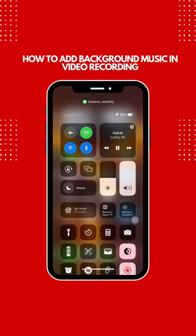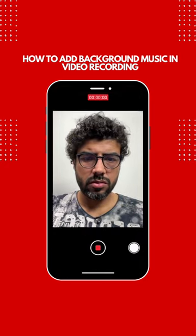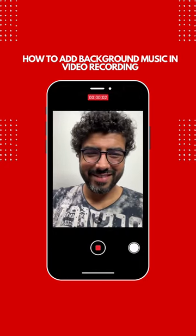First, you have to open the camera app. When you play music in the background and go to the camera app, then go to photos and back to the camera app, there will be sound playing in the background. If you want to make a video, you can follow me.